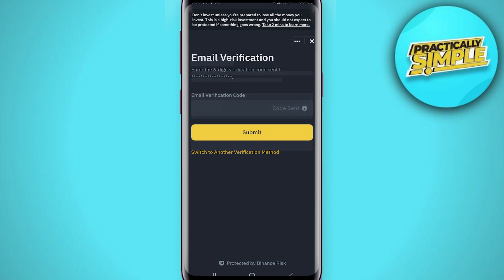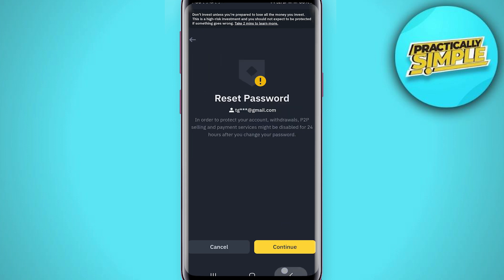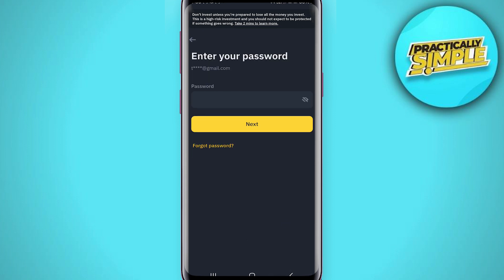Once you have verified both, you can simply create a new password. I'm not going to complete this step myself because my account would get disabled for 24 hours. You can verify your email and phone number and continue with the process. That's pretty much it — I hope this video was helpful. If it is, like it and subscribe to the channel. Thank you.